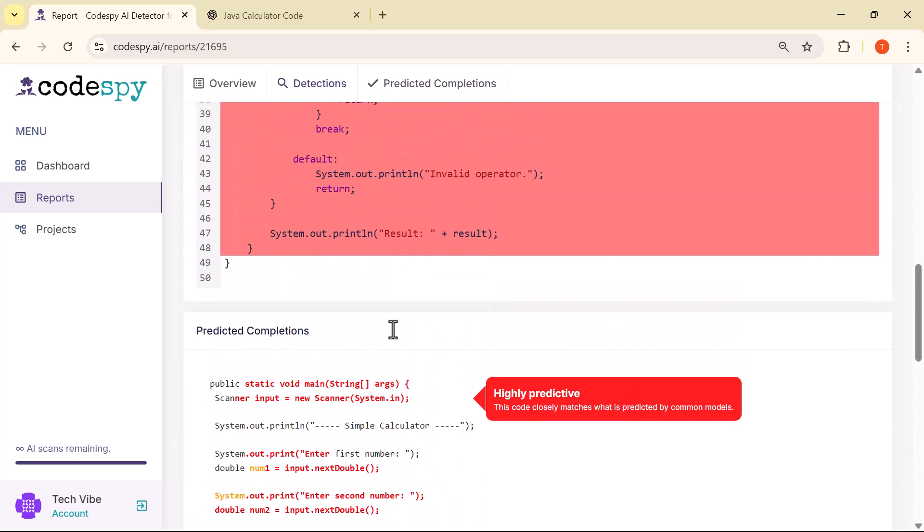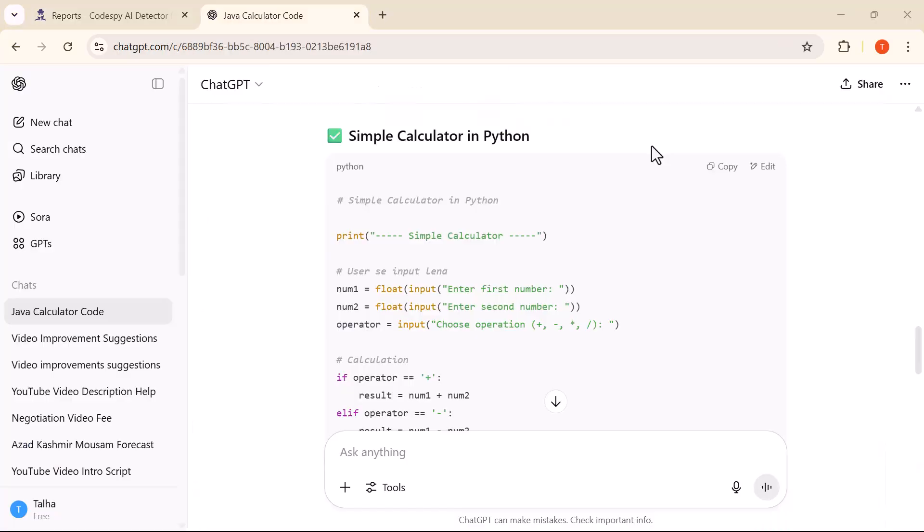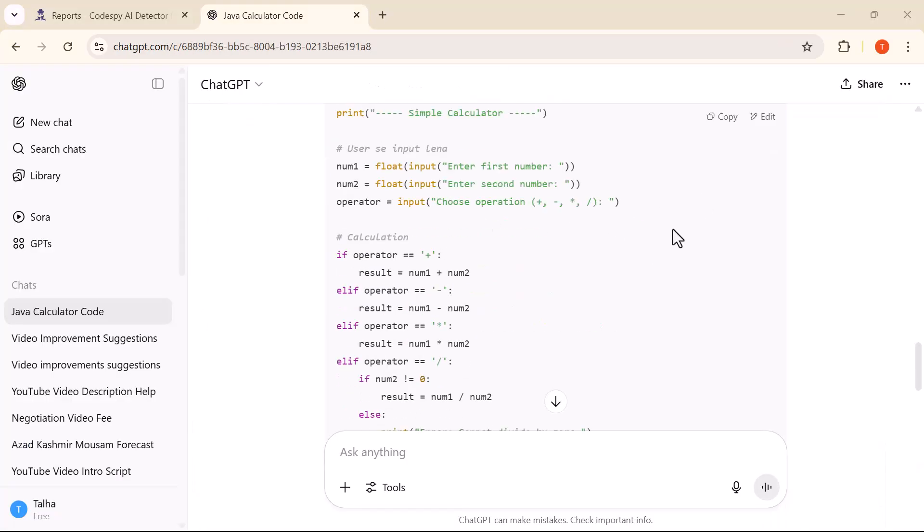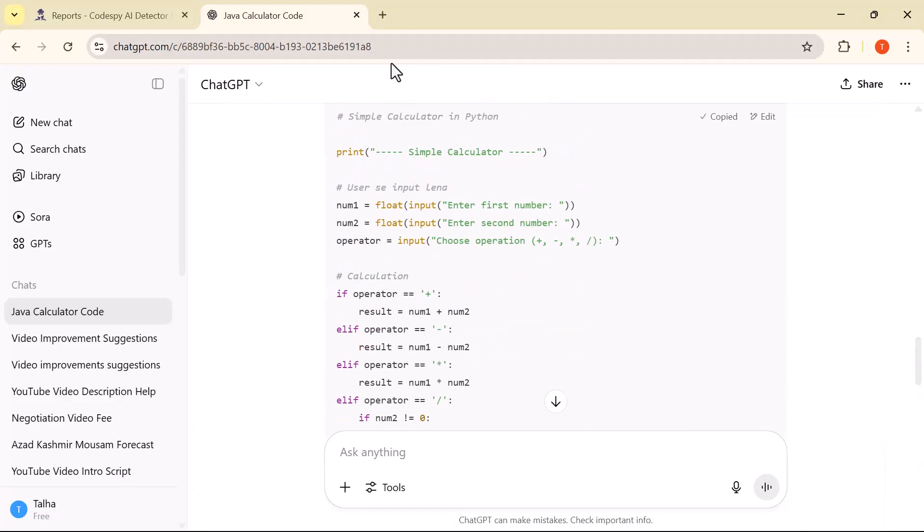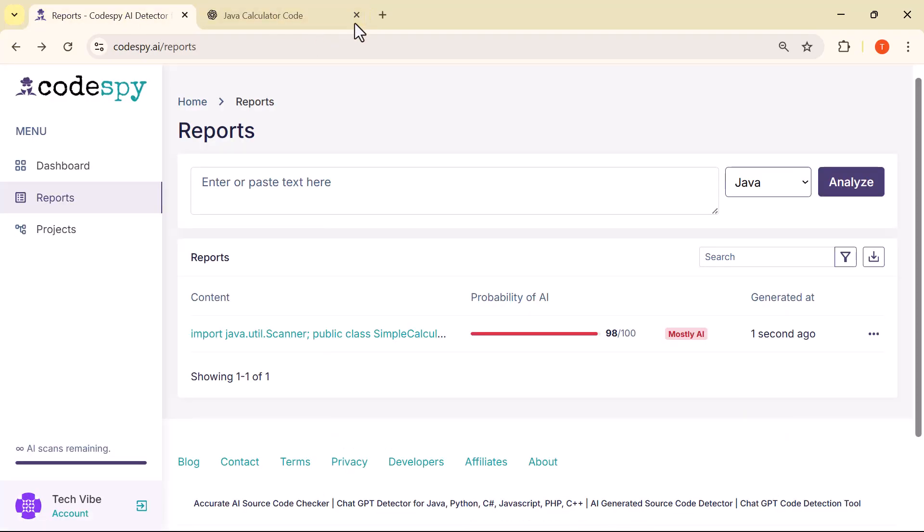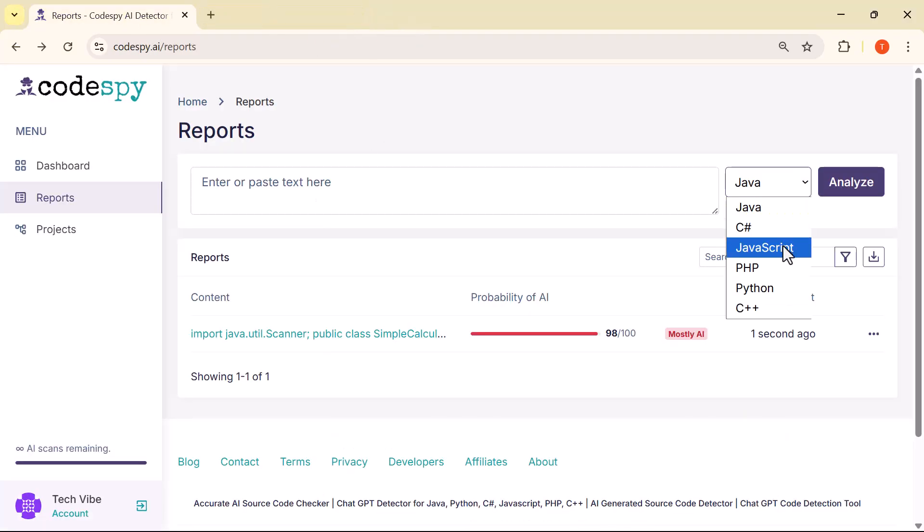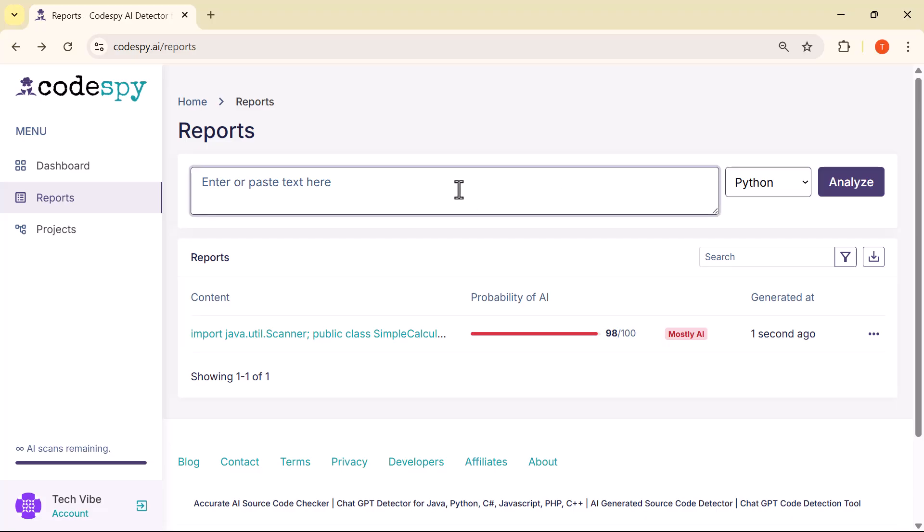Now, let's try one more example. This time, I'll convert the same code into Python, copy it, and paste it here in the input field. Then I'll select Python from the language dropdown and click on Analyze to see the results.